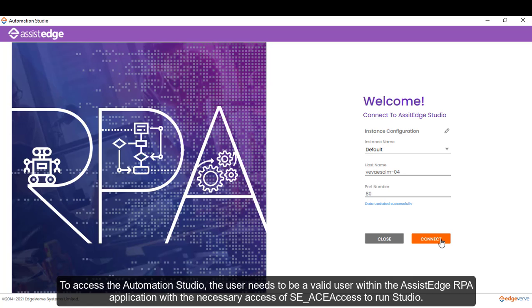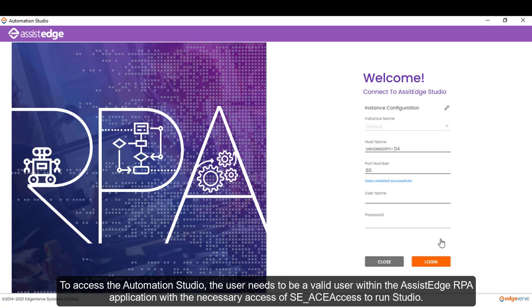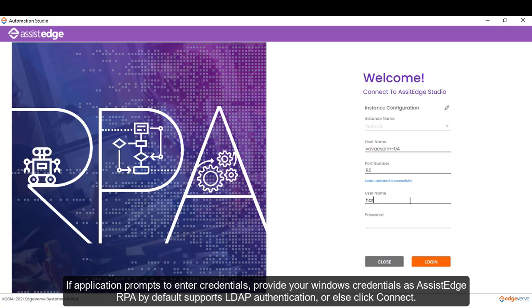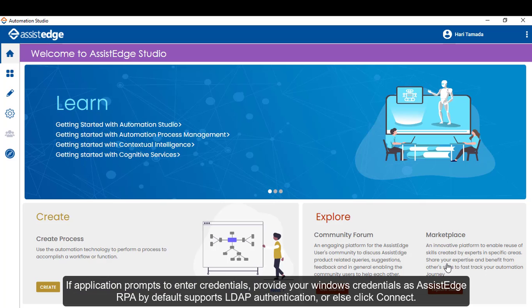To access the Automation Studio, the user needs to be a valid user within the SSH RPA application, with the necessary access of SE underscore ACE access to run the Automation Studio. If the application prompts to enter credentials, provide your Windows credentials as SSH RPA by default supports LDAP authentication or else click connect.